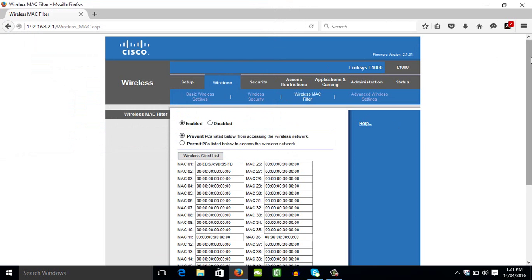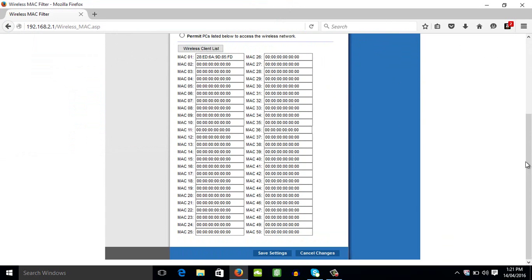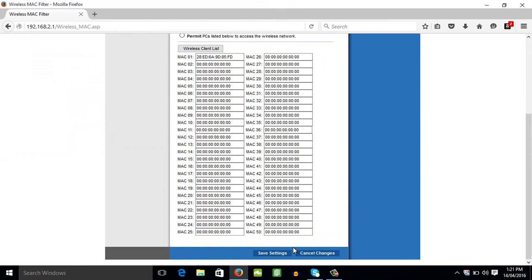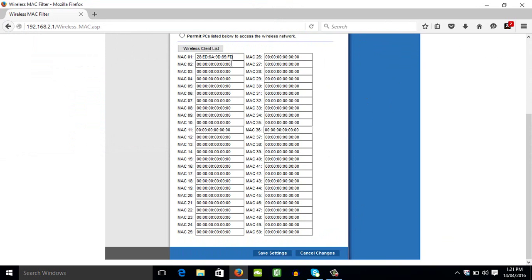Then after you paste the MAC address, just go down a little bit. Then save settings. Once you save the settings. So I'm not going to block that, because that's one of the users of my router that I've permitted.